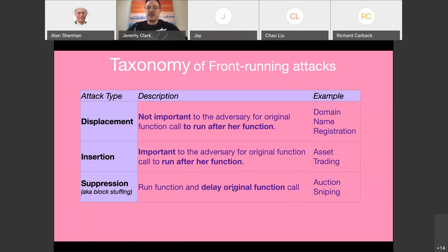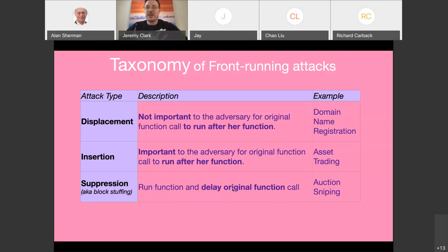Displacement: you want your transaction run before some other pending transaction, but you don't care whether that person's transaction runs afterward. For example, in Ethereum's domain name service, if you see Alan is going to register a cool domain name and you want it, you could scoop it, then sell it back to him for maybe 10% more than he paid. You squeeze your transaction in before his, and you don't care if his runs — once the domain is taken, his transaction just fails anyway.